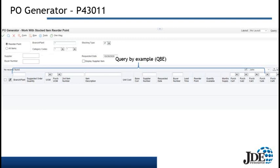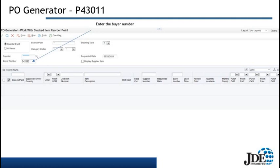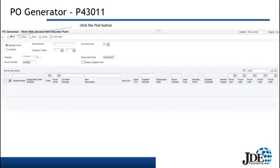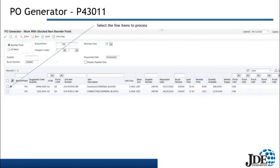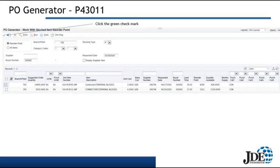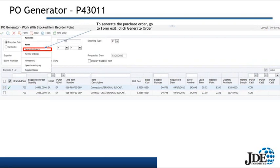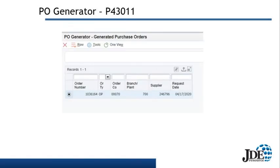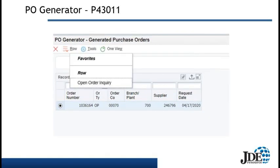In this example, we're going to filter by the buyer number. We enter the buyer number and click the Find button, and the grid populates. Here we have two line items, but it could be 200 or 500 items or more. I'm going to select the first line item, click the green check mark, then go into the form exit drop-down menu and select Generate Orders to generate a purchase order for that line item. The next screen displays the purchase orders that have been generated — in this case, purchase order number 1036164. We can go into the detail by using the row exit and choosing Open Order Inquiry.